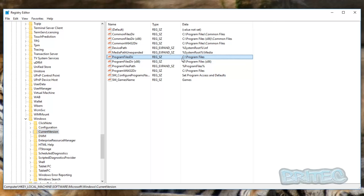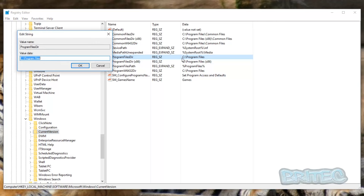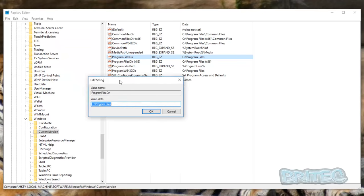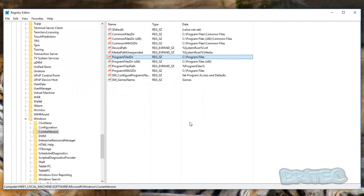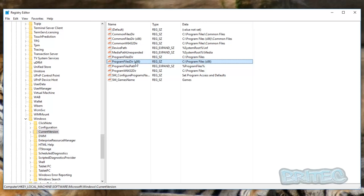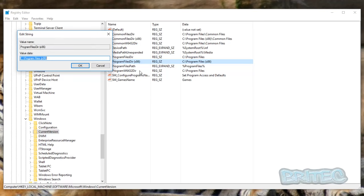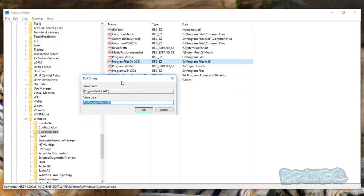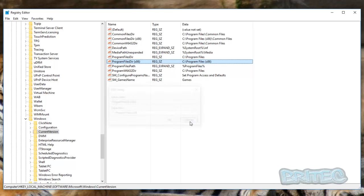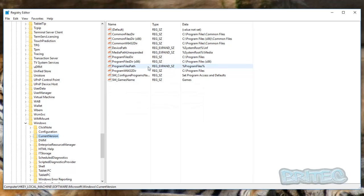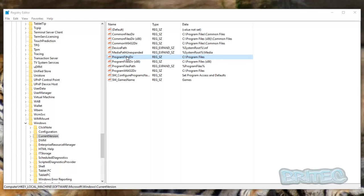And you can see that's pointing to the C drive here. And also you've got the Program Files Dir x86. This is if you're installing the 32-bit programs. So basically you can change both of these to the D drive if you wish. So we're going to go into the Program Files Dir and we're going to make a change.